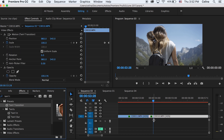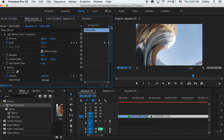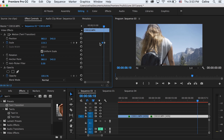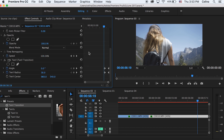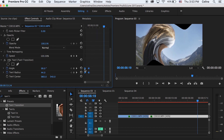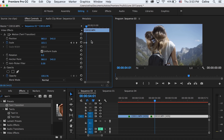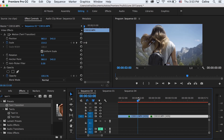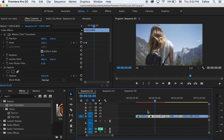Add the preset to your second clip. The transition happens at the end of the clip, so drag the scale keyframes and flip them in the opposite direction. For the twirl angle, drag the second keyframes in front of the first so it goes in the opposite direction. Now when you watch it back, the clip twirls in and then twirls back out.